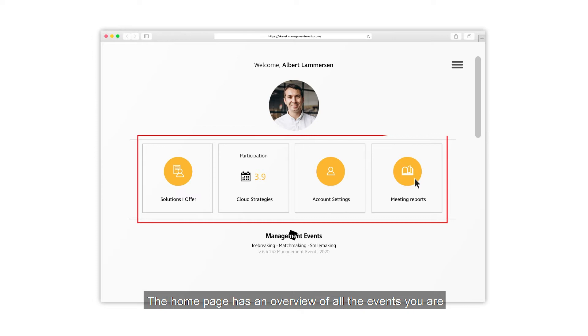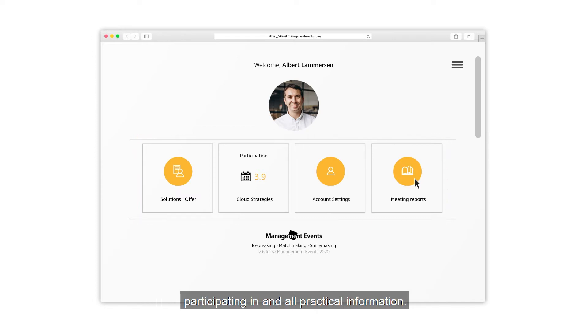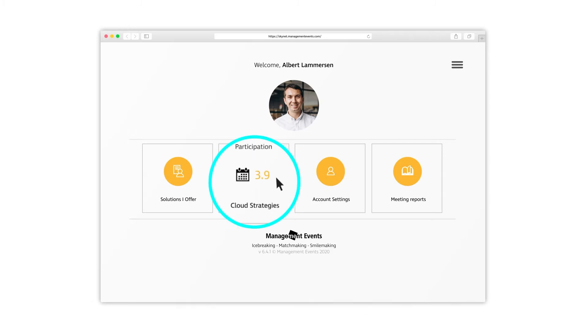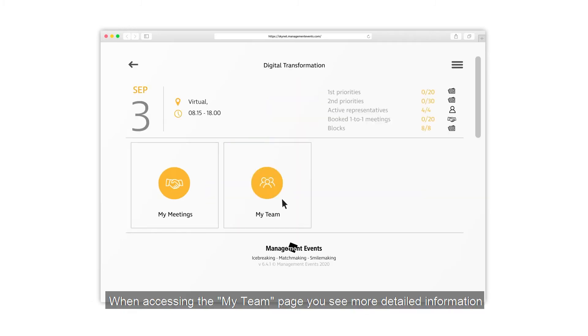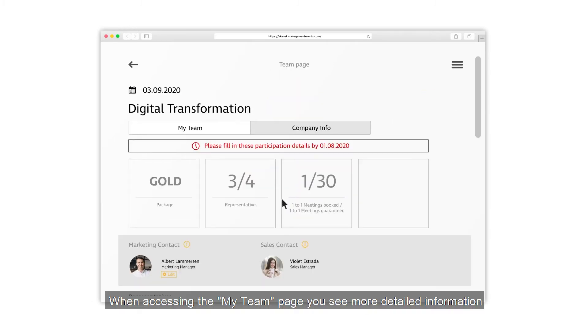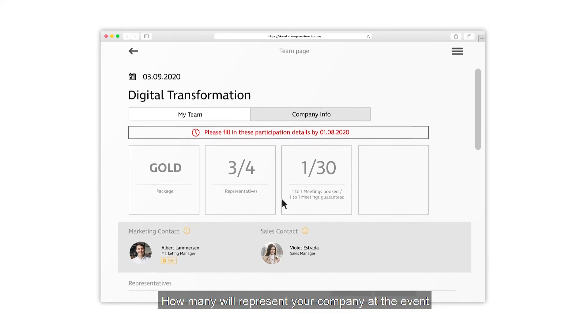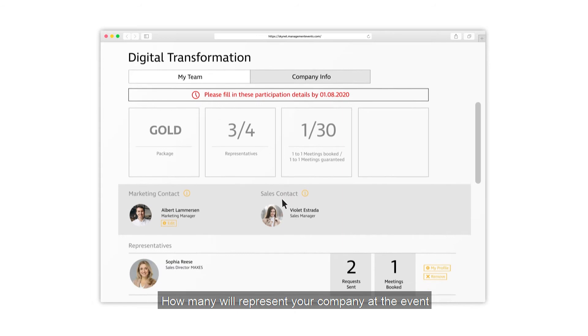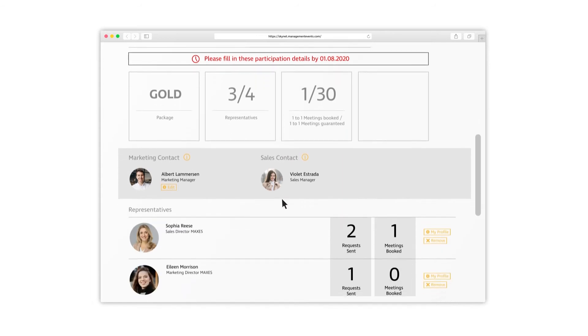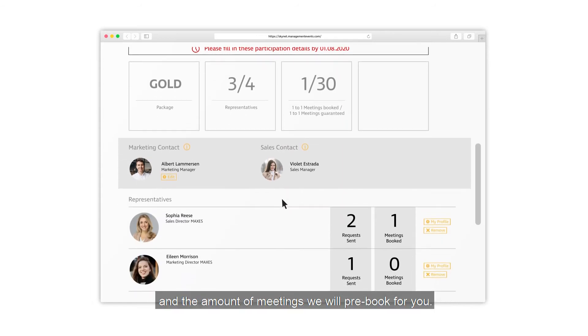The home page has an overview of all the events you are participating in and all practical information. When accessing the My Team page, you can see more detailed information regarding the package for your event, how many will represent your company at the event, and the amount of meetings we will pre-book for you.